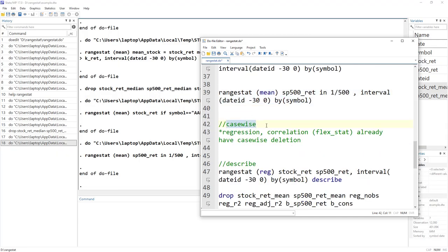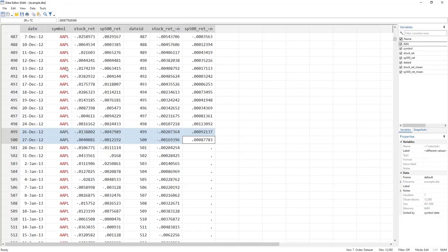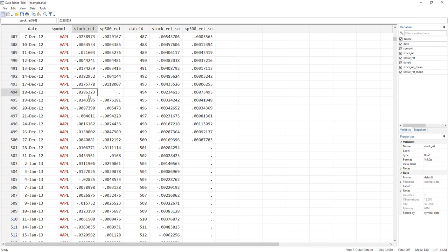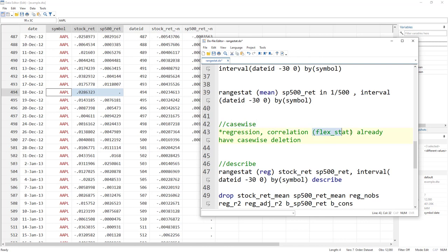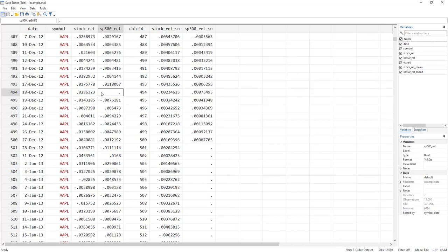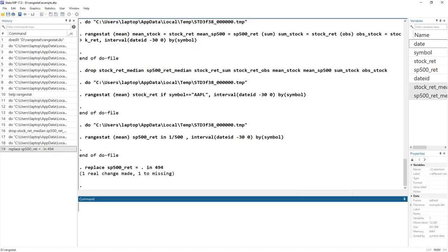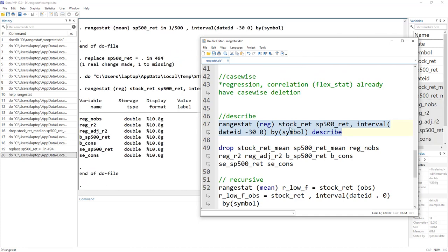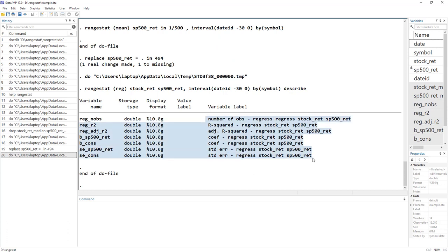There is also a 'casewise' option. If there is a missing value in a row, casewise ensures that row is not included when calculating the mean. For flexible statistics like regression and correlation, casewise deletion is already done by default — if any variable is missing for a given observation, that case is automatically excluded from the regression. We can also use the 'describe' option, which provides a description of all the variables generated. For example, 'reg_nobs' means number of observations for the regression of stock return on S&P 500.